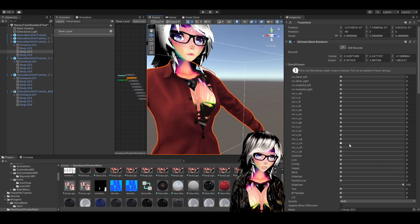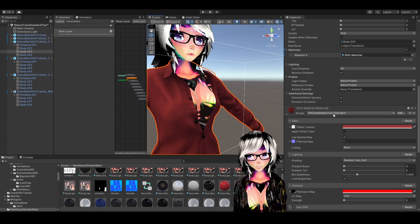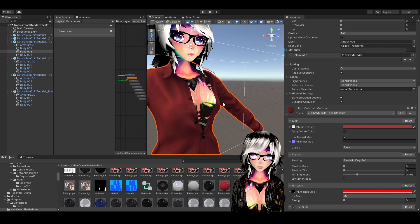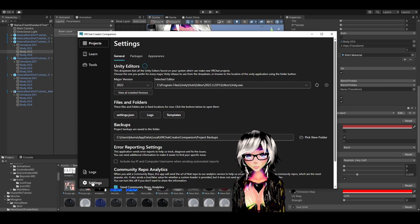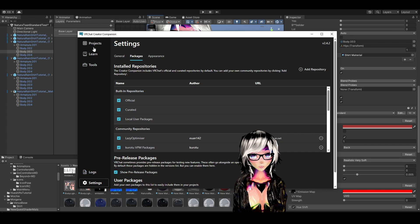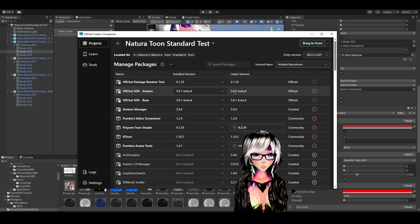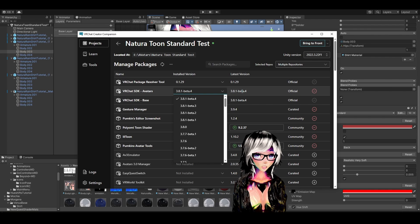You need the Toon Standard shader for Quest. If you're watching this video early in May of 2025, it may still be in beta. To get this shader in beta, go to Creator Companion, go to Settings, Packages, and show pre-release packages — this has to be ticked. Then in your project, update the SDK to 3.8.1 beta 4 or newer. But it might be that the shader is already out and you can find it in the full normal SDK.